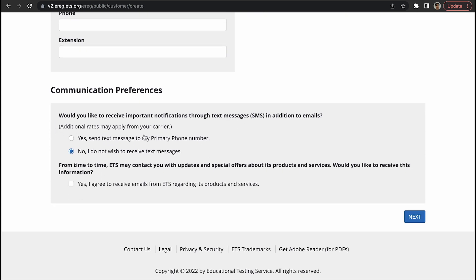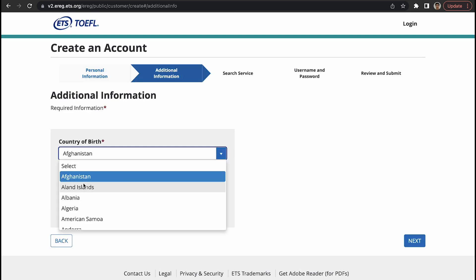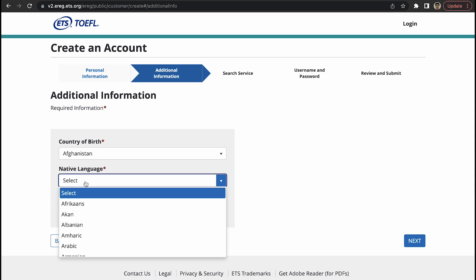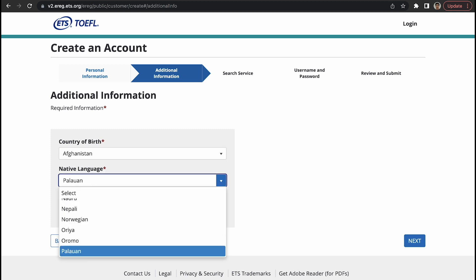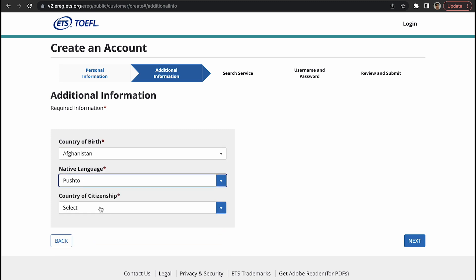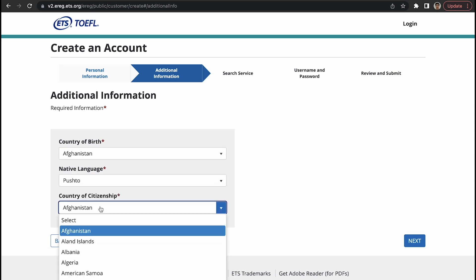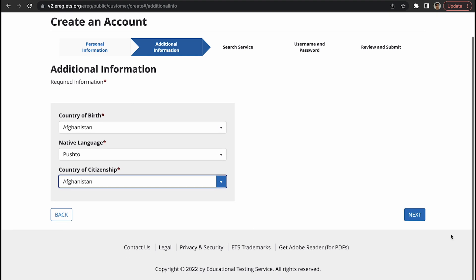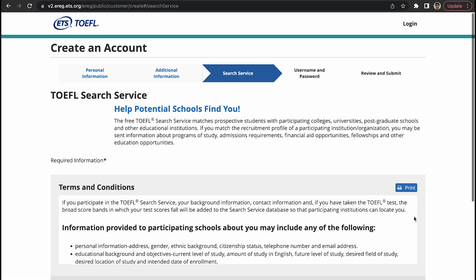Country code is 93, your phone whatever. All these information, as you see, no red star, so not important. Here you're asked if you want to receive texts to your mobile, let's say no. Also, do you want to receive emails? Let's say no. Country of birth Afghanistan, native language is Pashto, country of citizenship is Afghanistan. You type in your information, whatever country it is.